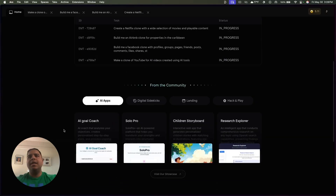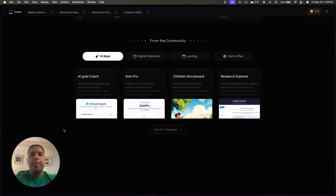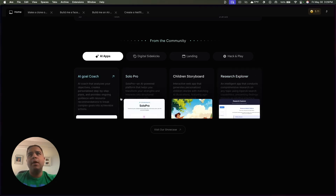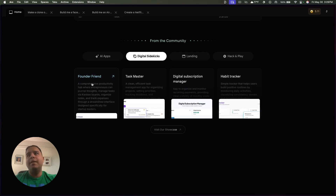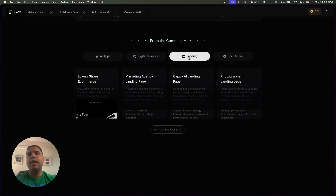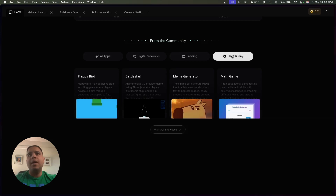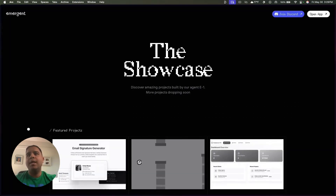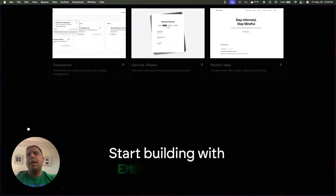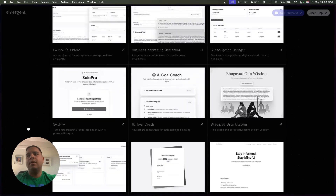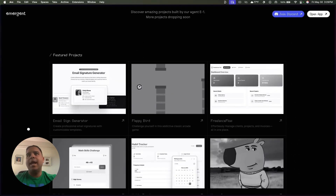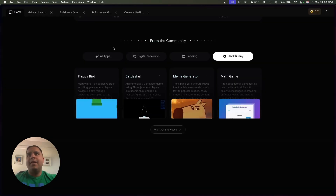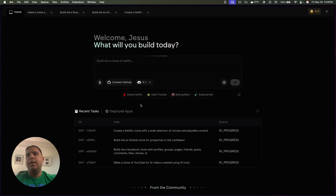Moving on, you have some projects that the community have built, and there are actually some really nice ones. You've got a research explorer, an AI coach, a founder friend — this one really got my attention. Then you have some landing pages and games, a meme generator. You can see their whole showcase on their website. They've got a taskmaster and a whole bunch of different projects created by the community.